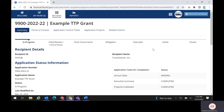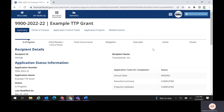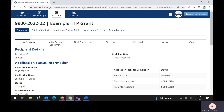In order to apply estimated indirect costs, you must first confirm that your projects have been validated. You can check this by looking at the Application Task for Completion Grid on the Application Summary page. On the line that says Projects Validated, the Status column should say Completed.